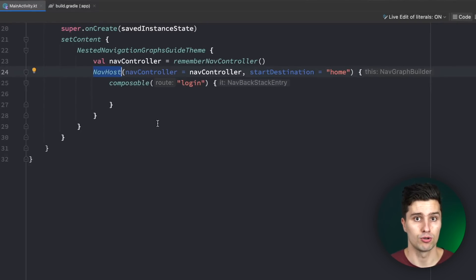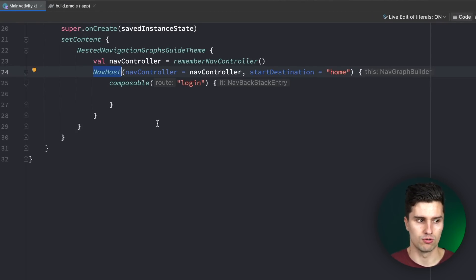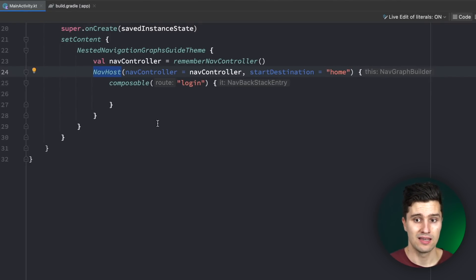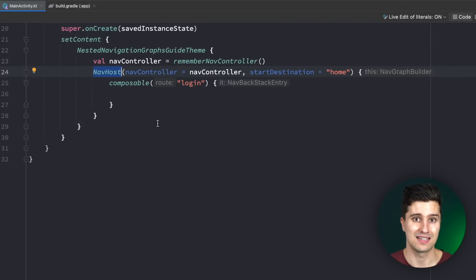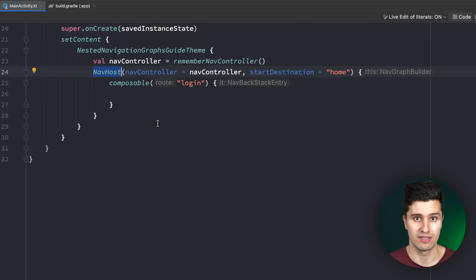So three screens that belong to this auth feature. The thing is we only want to navigate inside of this feature to these different screens. In an app you're usually not able to go to the forgot password screen from the main feature — it's usually just a button in the login screen, and the same for registration. The whole navigation for this feature happens inside of the feature. Only if the user successfully logs in do you have one jump from the auth graph to the next graph, which is the main graph. All these screens that belong to one feature can be put in the so-called nested navigation graph.